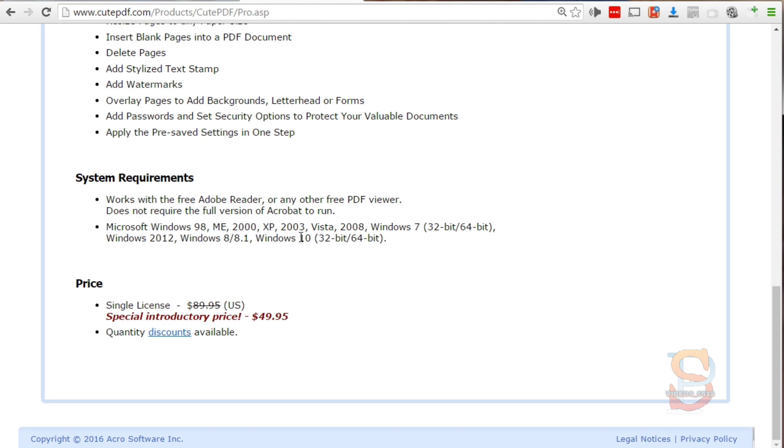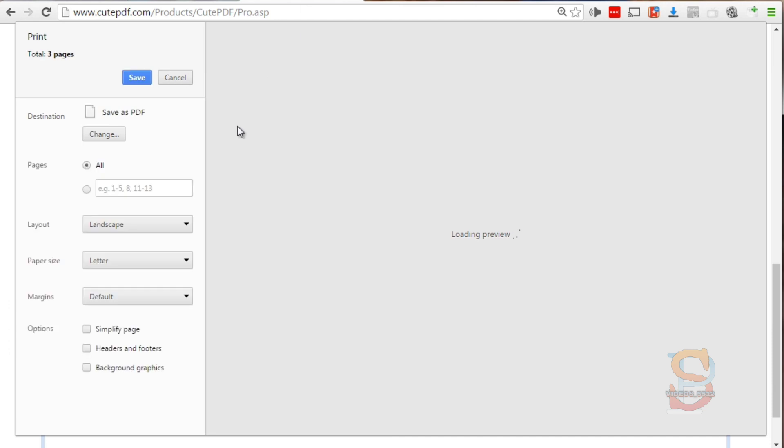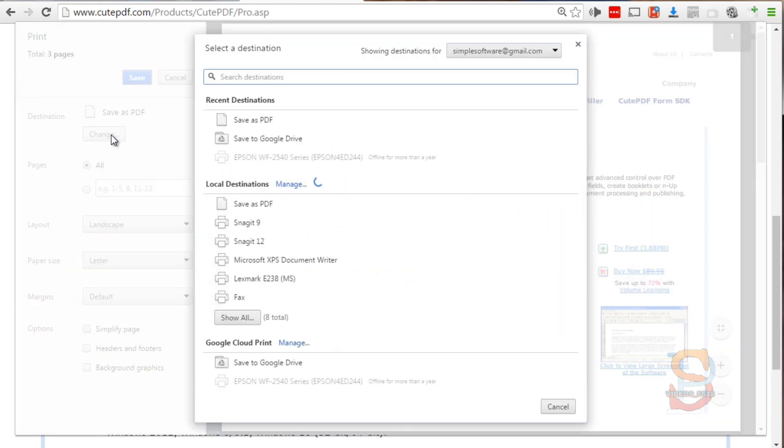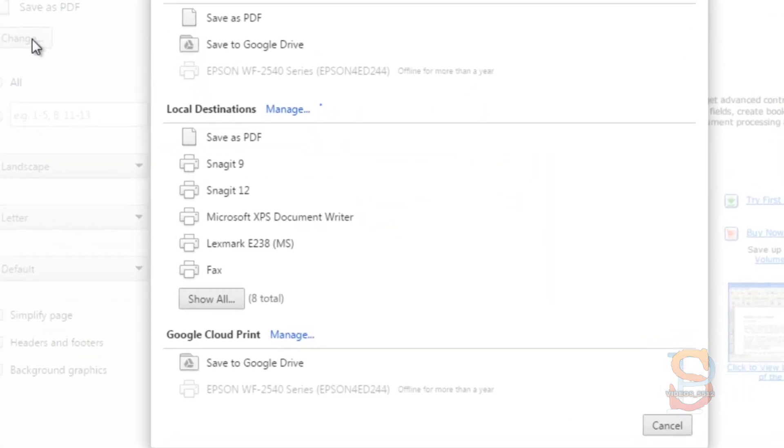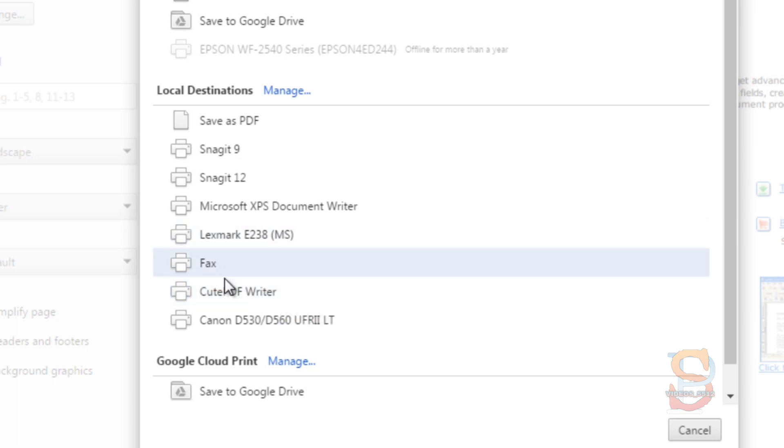Once you have installed the basic version of CutePDF, that will be on your system. Anytime you try to print something - I'll press Ctrl+Print here, click Change - you'll actually see the CutePDF Writer here. Anytime you can print something you can turn that into a PDF file.